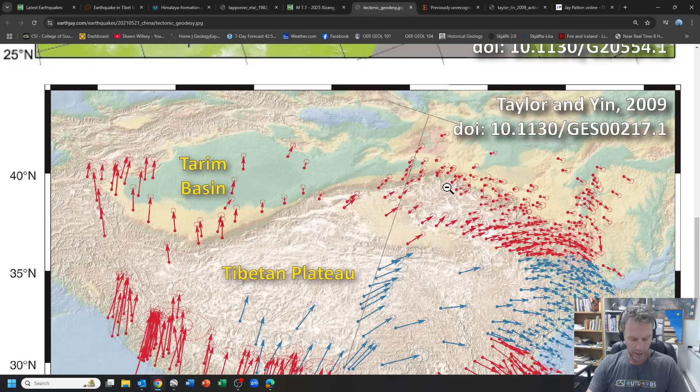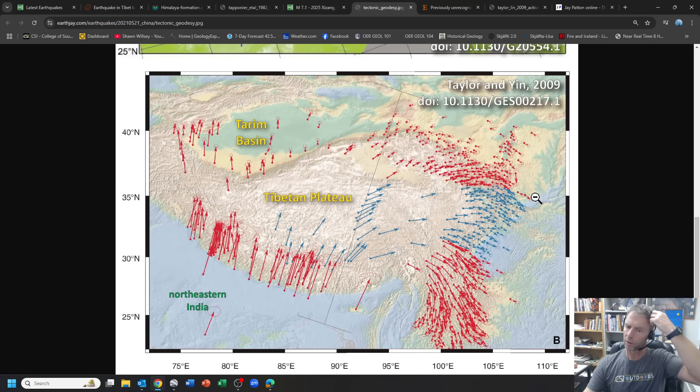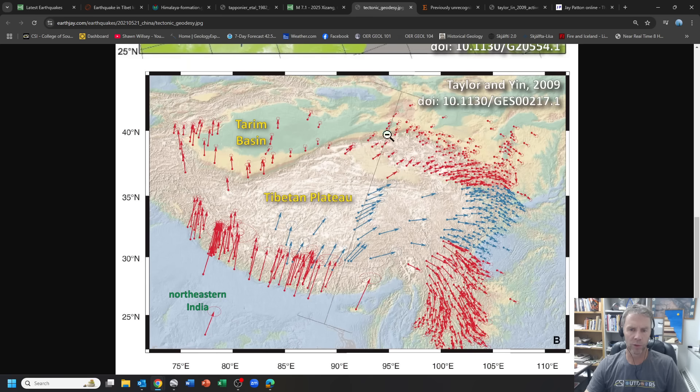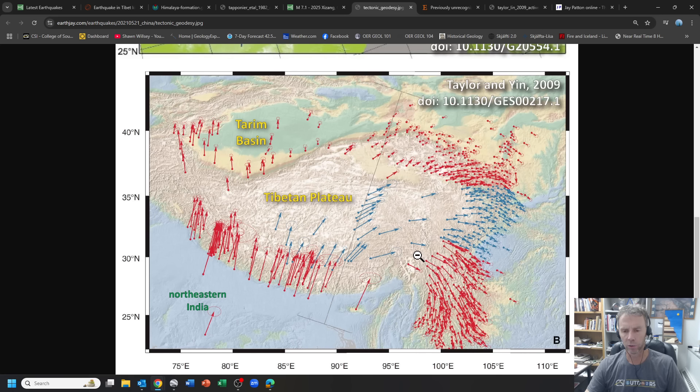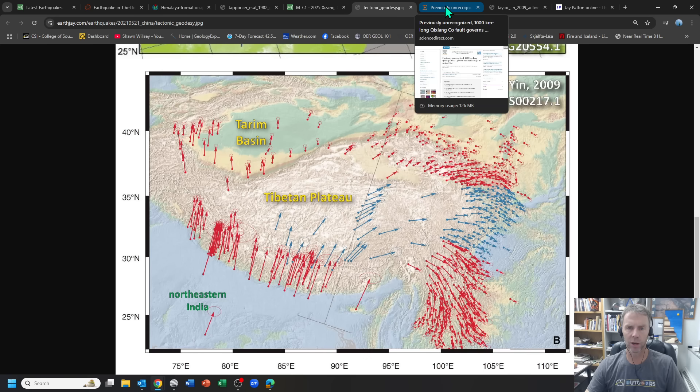Here's a graphic from a paper that shows the GPS velocity. So all these little arrows point to the direction that the ground is moving over time. And you can see India plowing northward or northwest or northeastward into Asia here. But then you can also see the way that this area to the east side of the Tibetan plateau is sort of escaping or squeezing out or leaking out to the east in response to that compression. So that maybe hopefully illustrates a little bit of the dynamics and what's going on here.